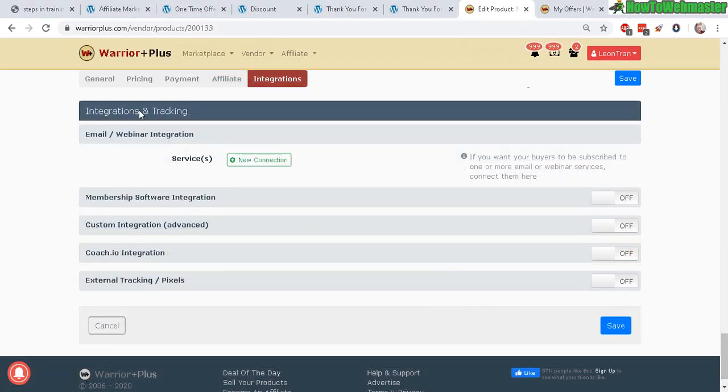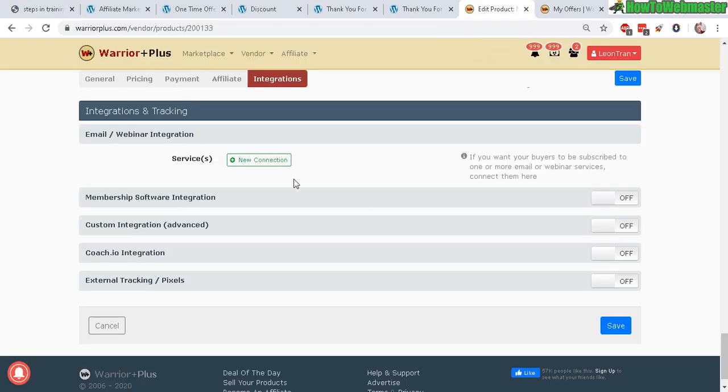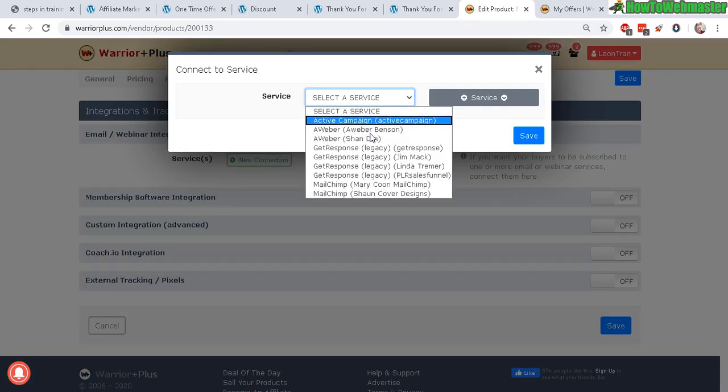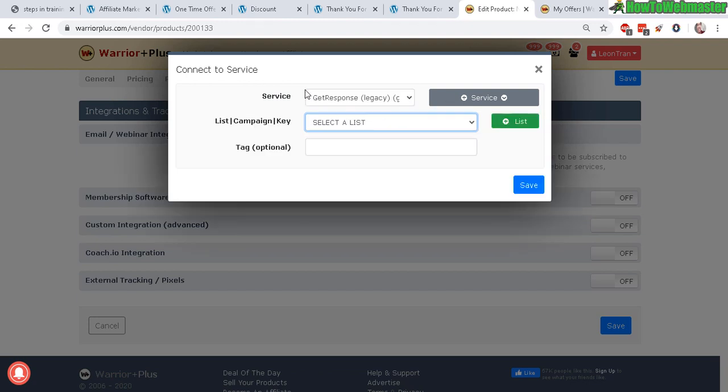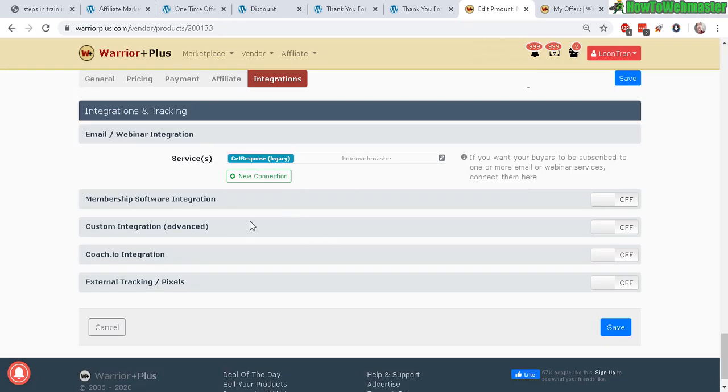Down here are your integrations. Again, we did this in step number eight, integrating your autoresponder and PayPal. Here, click on new connection, and then select your autoresponder service. Now you can select a list from your, for example, GetResponse. If you want to create a new list, then you will click here and then click save. The good news is everything is set up, at least for this product. Everything else here is optional. For this basic tutorial, you don't need to mess with those.